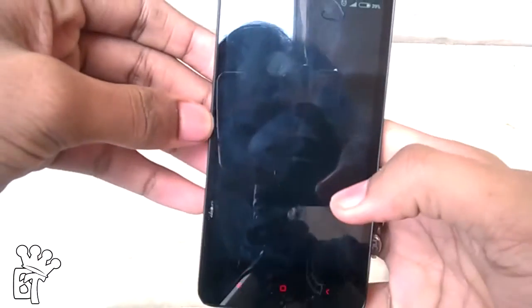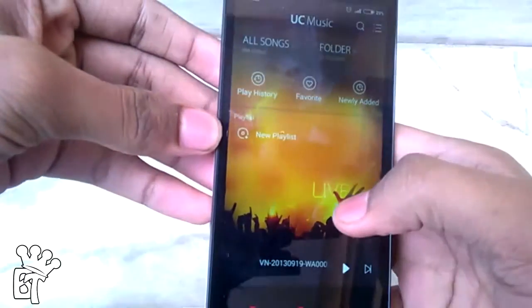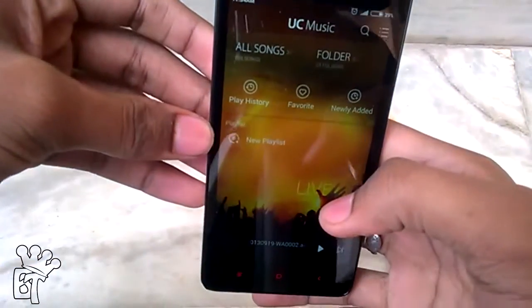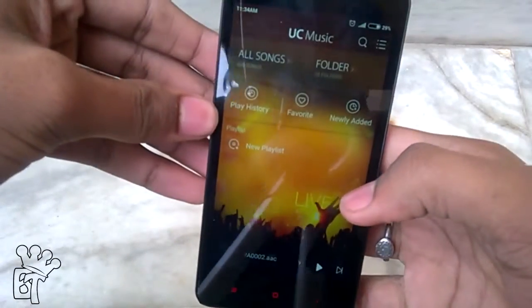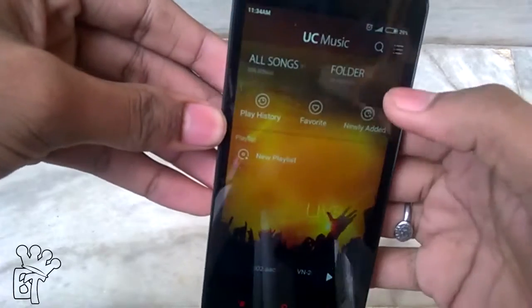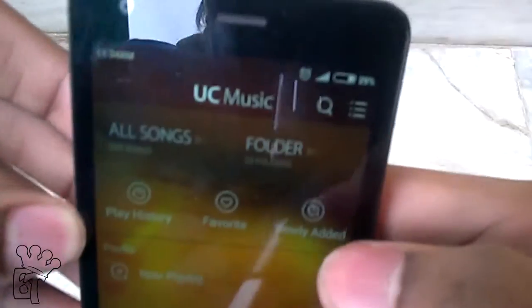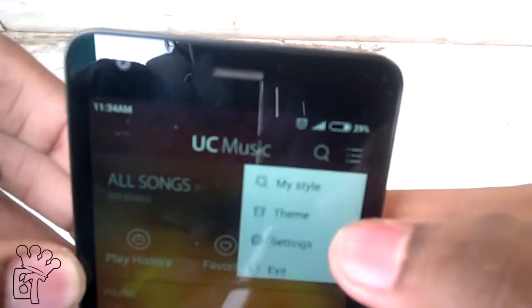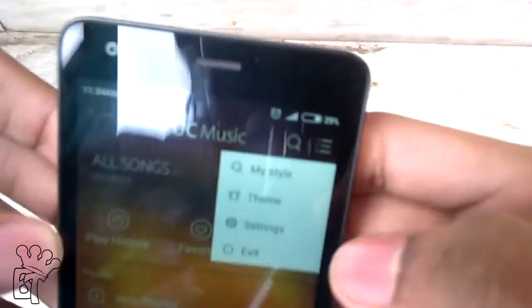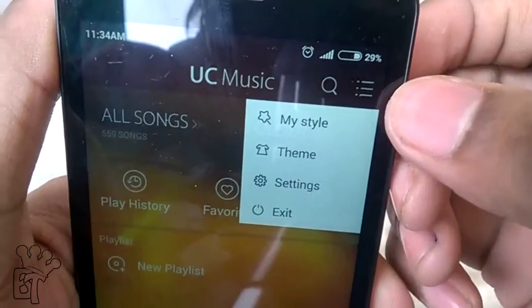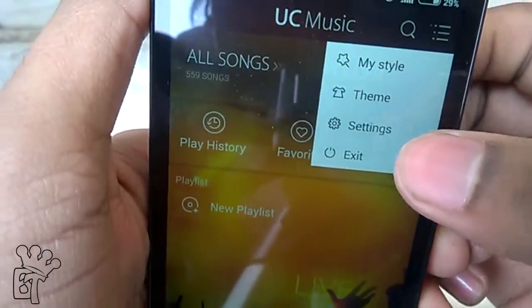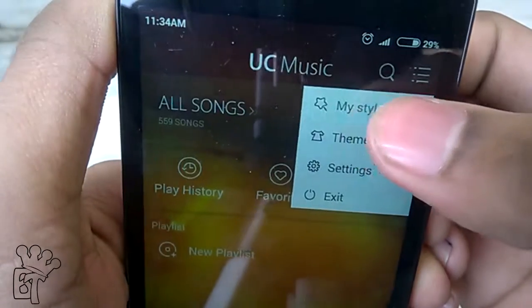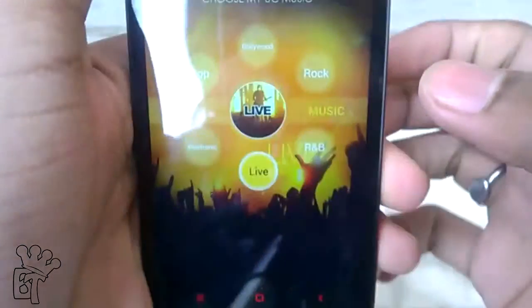So let's open this app. As you can see, the interface of this app seems to be nice, and on the right hand side you can see a menu icon where settings are available like My Style, Themes, Settings, and Exit.